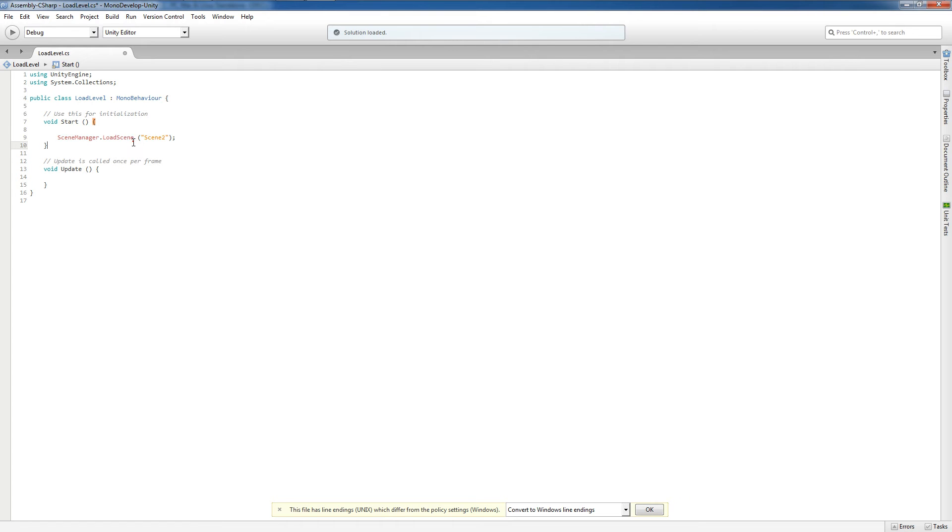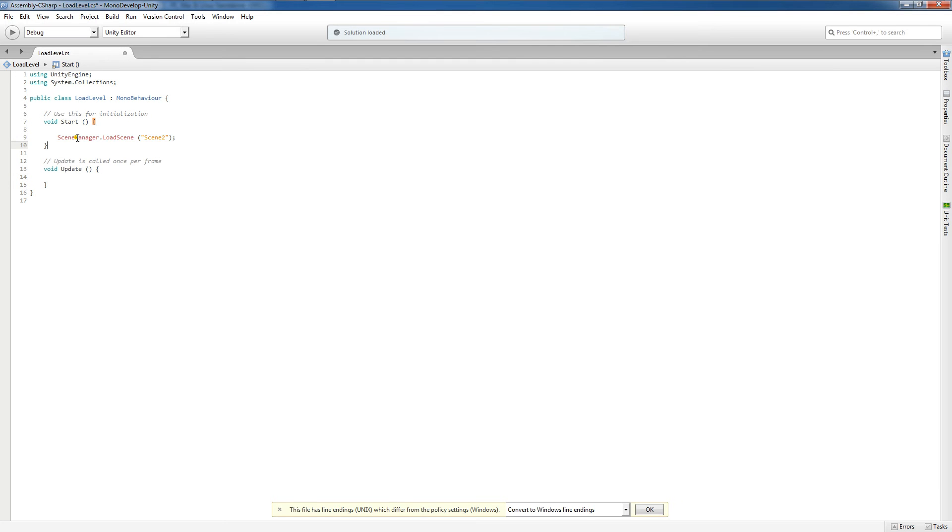Now you'll notice that this right here is in red. That's a bad sign, but it doesn't necessarily mean we did anything wrong. If you mouse over it, you'll see that the name SceneManager does not exist in the current context. How can we fix this?